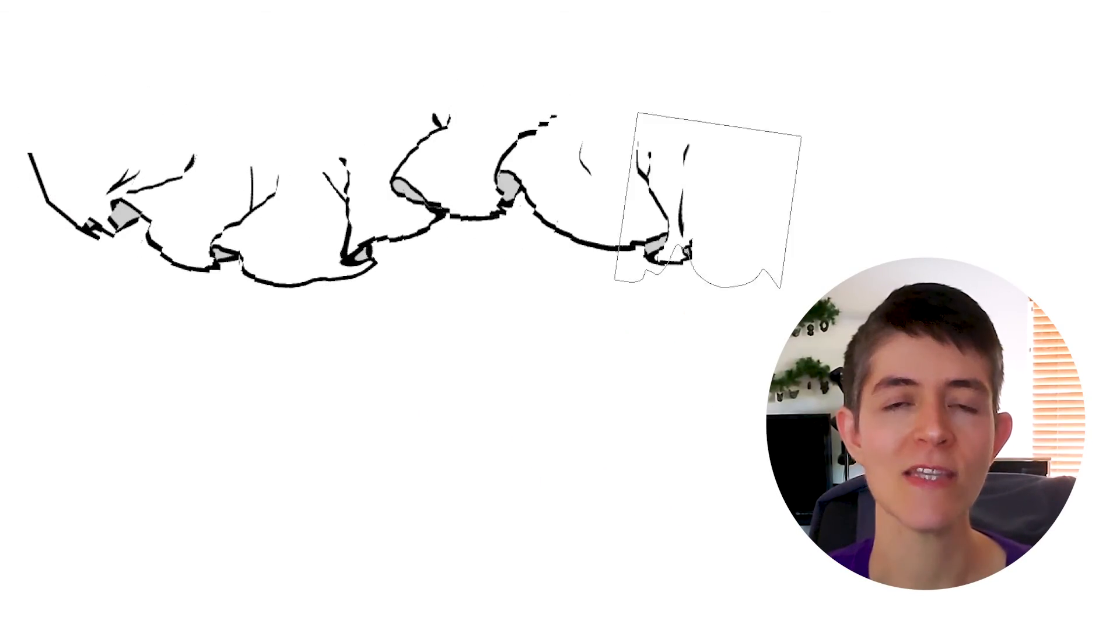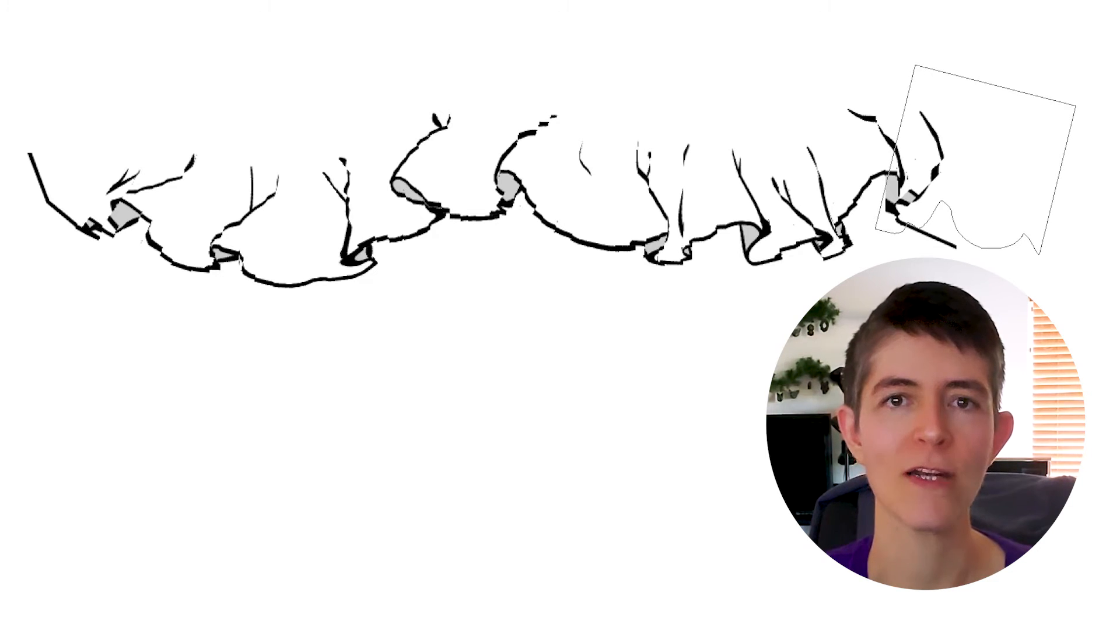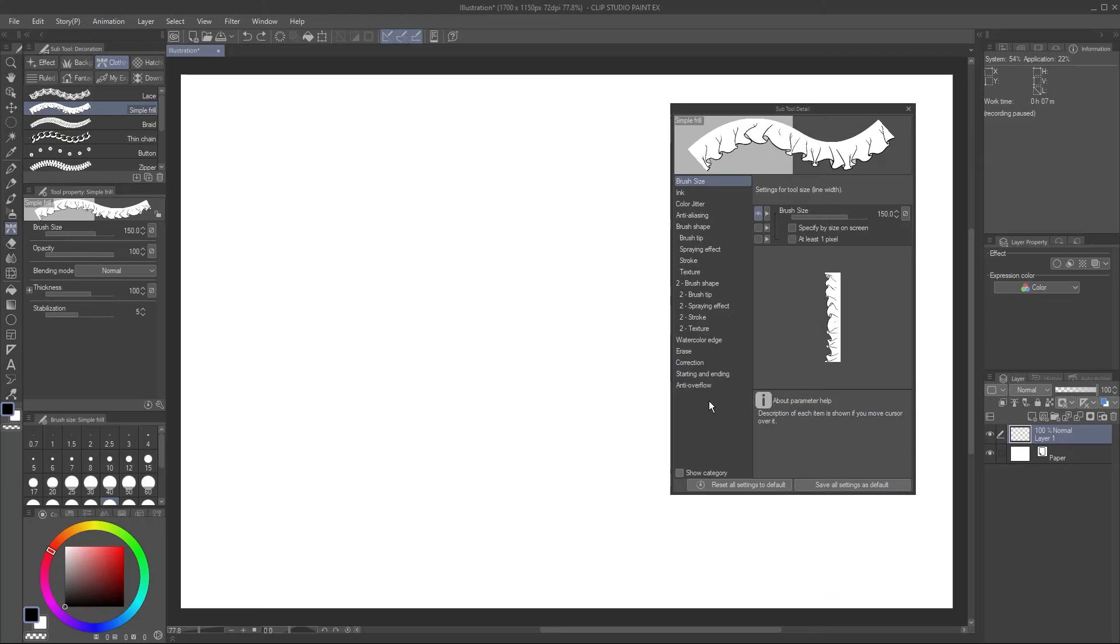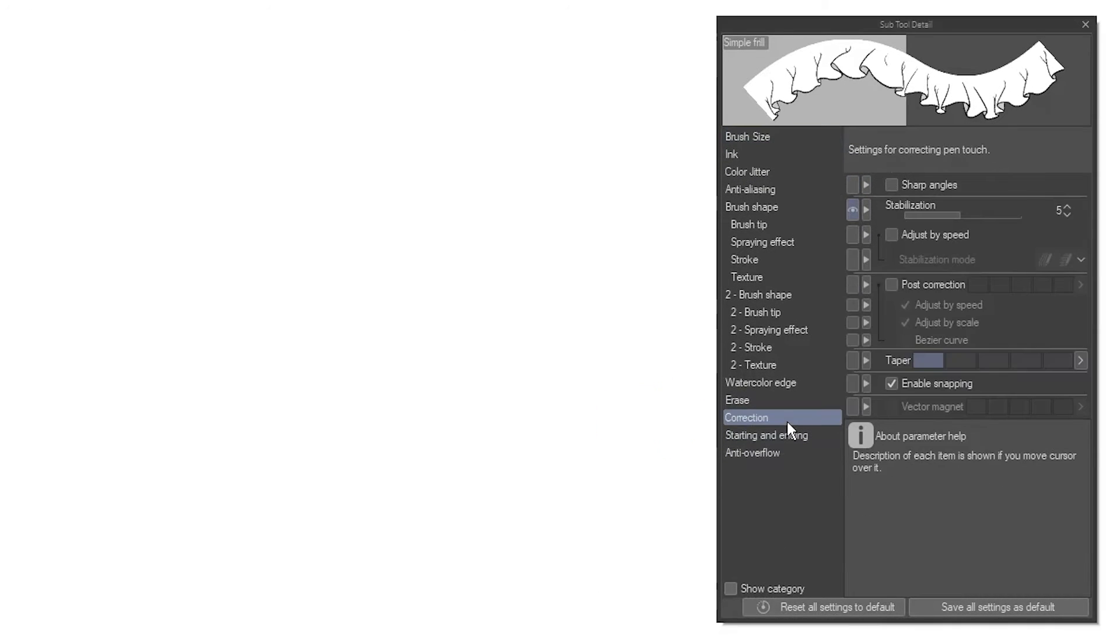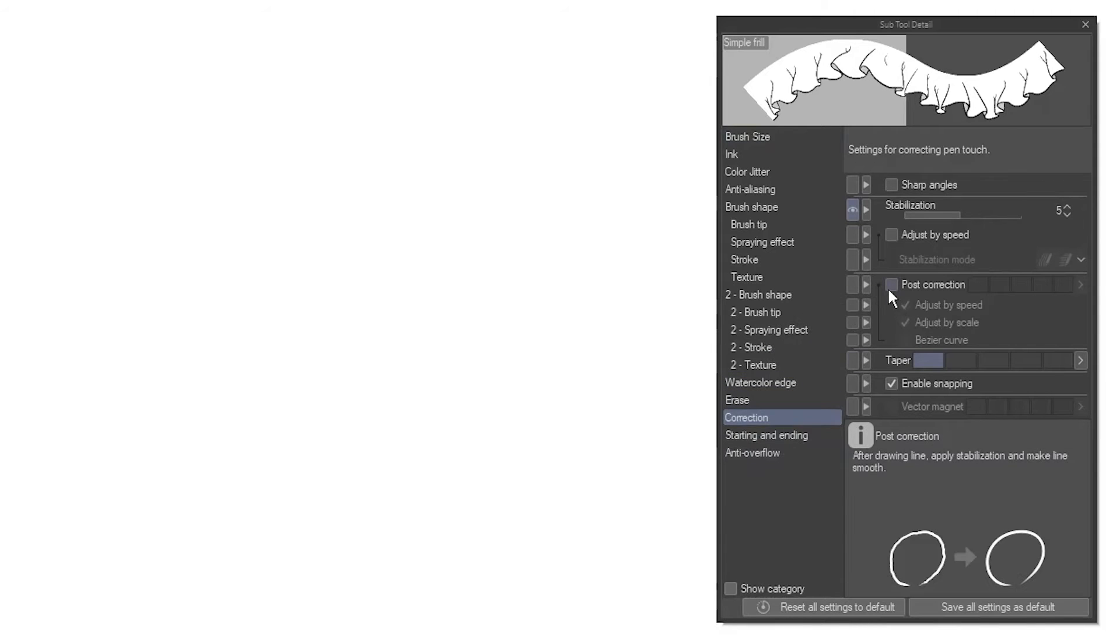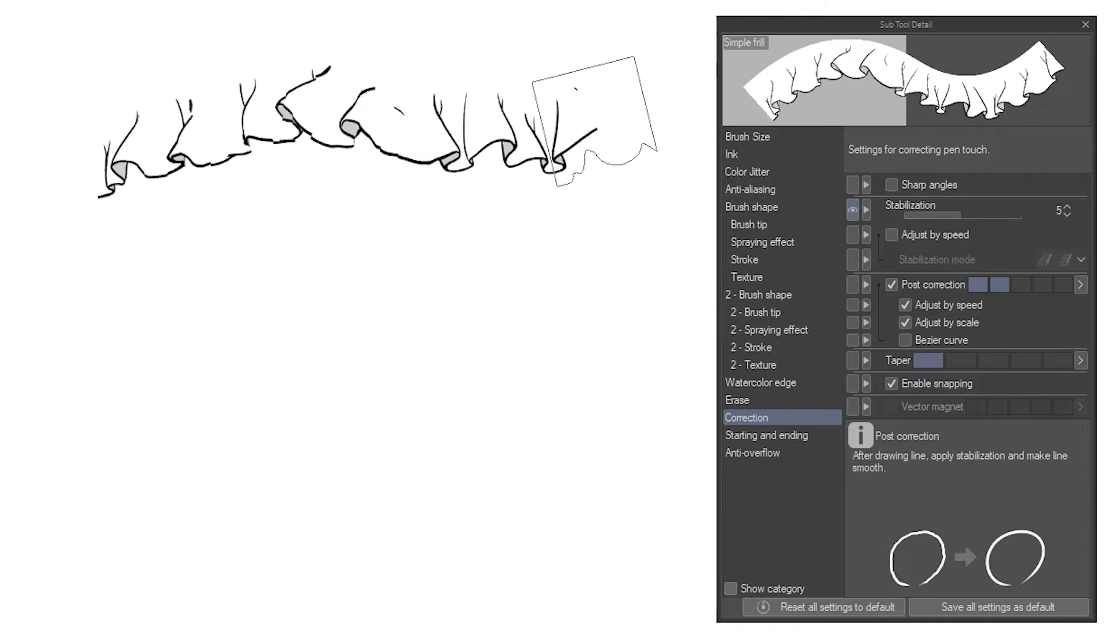You may have encountered ribbon brushes, even the built-in ones in CSP that are janky, for lack of a better word. The trick to making them work is post-correction. Found in the Subtool Detail palette, under Correction, here. Enable Post Correction, and try out the different settings.